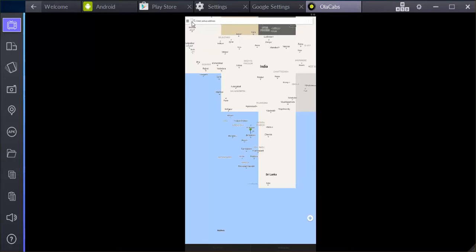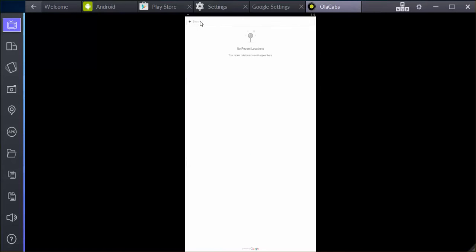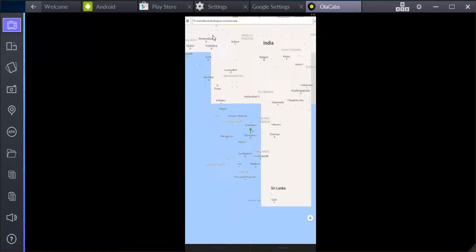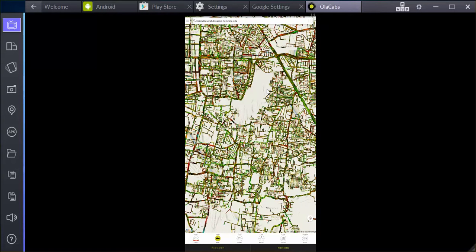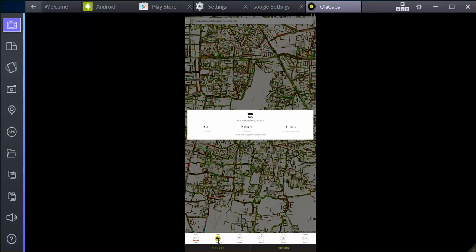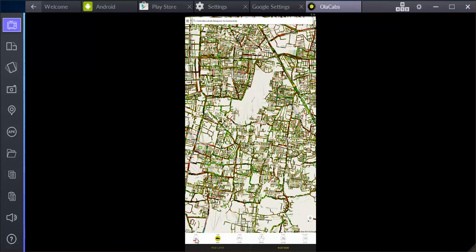Same thing, it is unable to find a location so you just have to manually type it in. And that should work. So once you have selected that, you can go ahead and select the cab of your choice and you can select it right now.